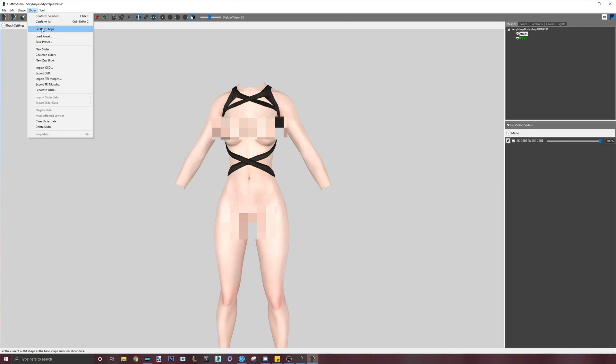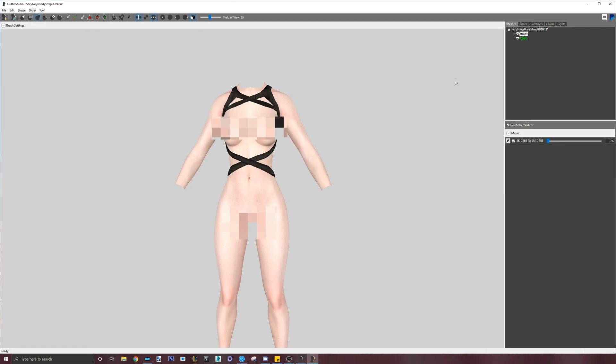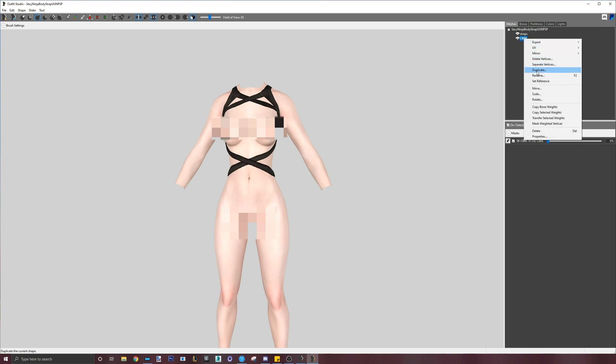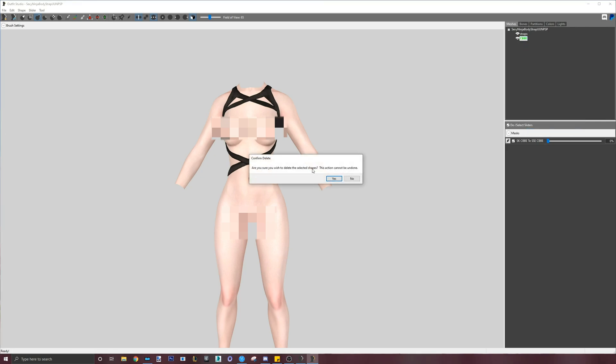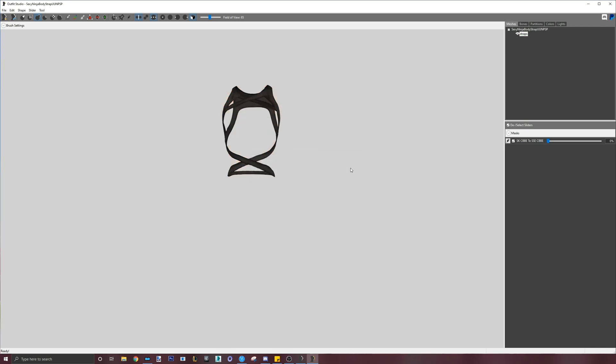Set base shape means that it will set the shape of the slider's edit to be the new default so that when we delete the slider, the outfit won't revert back to the old shape. From here, we can delete the current body so that we can load the main CBBE SE body that will be used for the game and for the actual sliders.